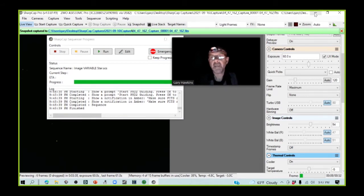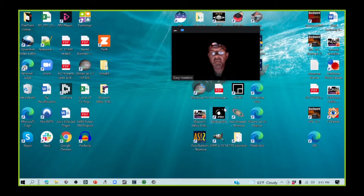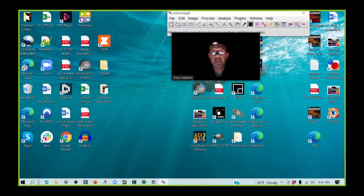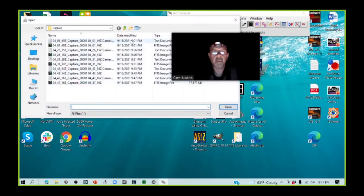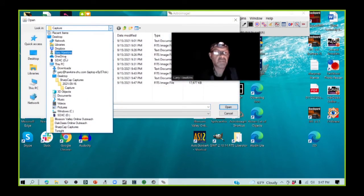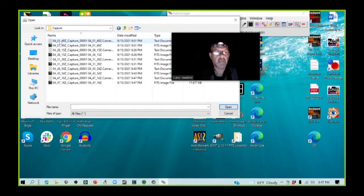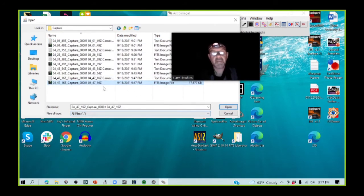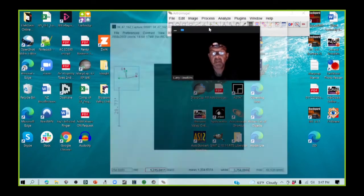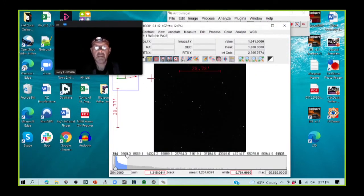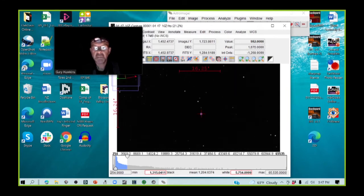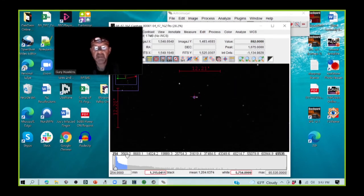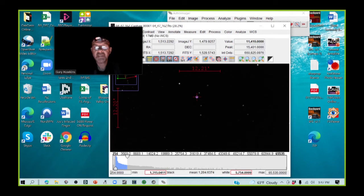So I am going to open AIJ. And I am going to make sure that I look at that image, which is here. And here is our target star in the center here. And if I mouse over the target star with the aperture, you can see that my peak value is in the order of about 15,000.